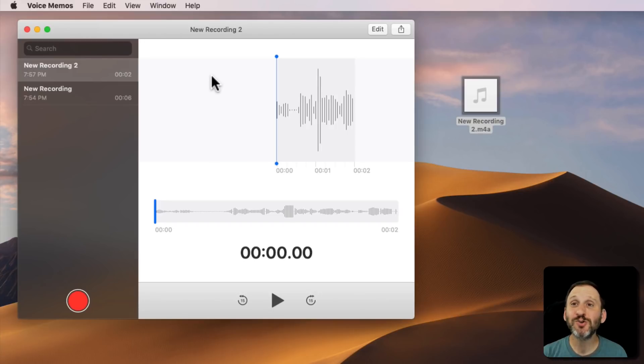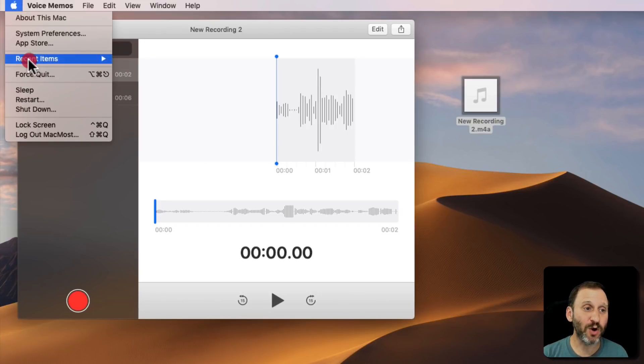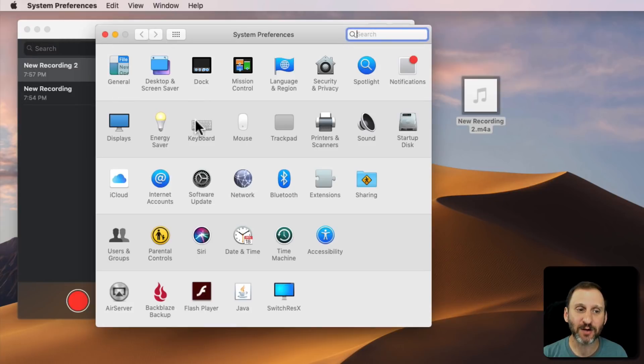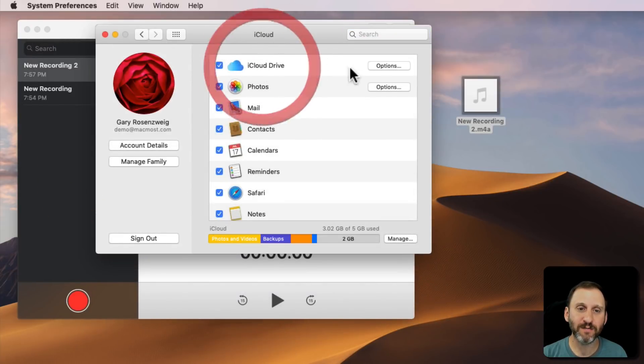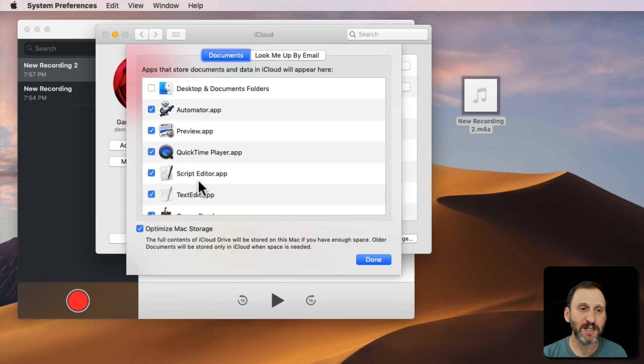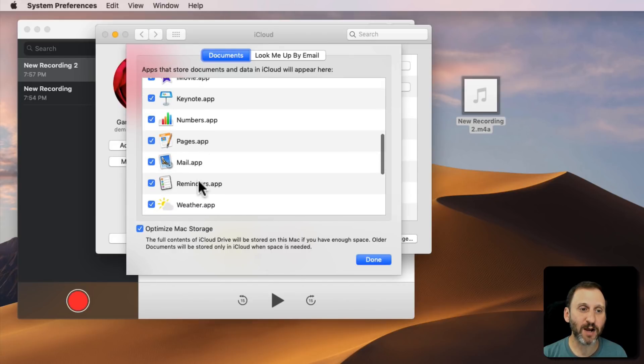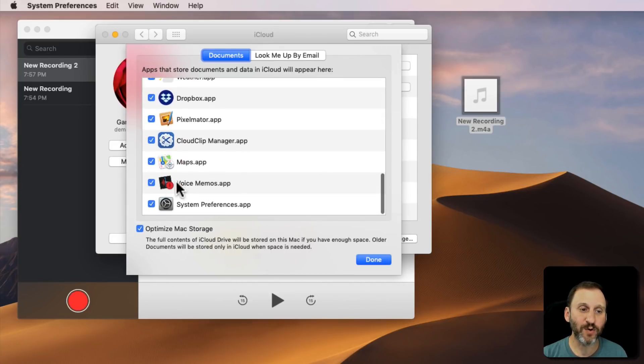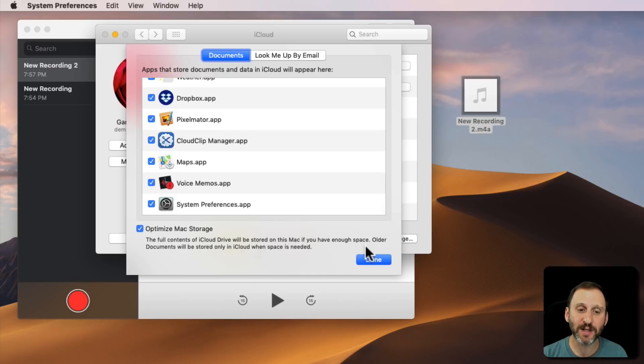Note that voice memos do sync through iCloud. So you have to be using iCloud Drive. Go into iCloud, iCloud Drive, and under Options you can see it's one of the options here of the voice memos app and you have that turned on.